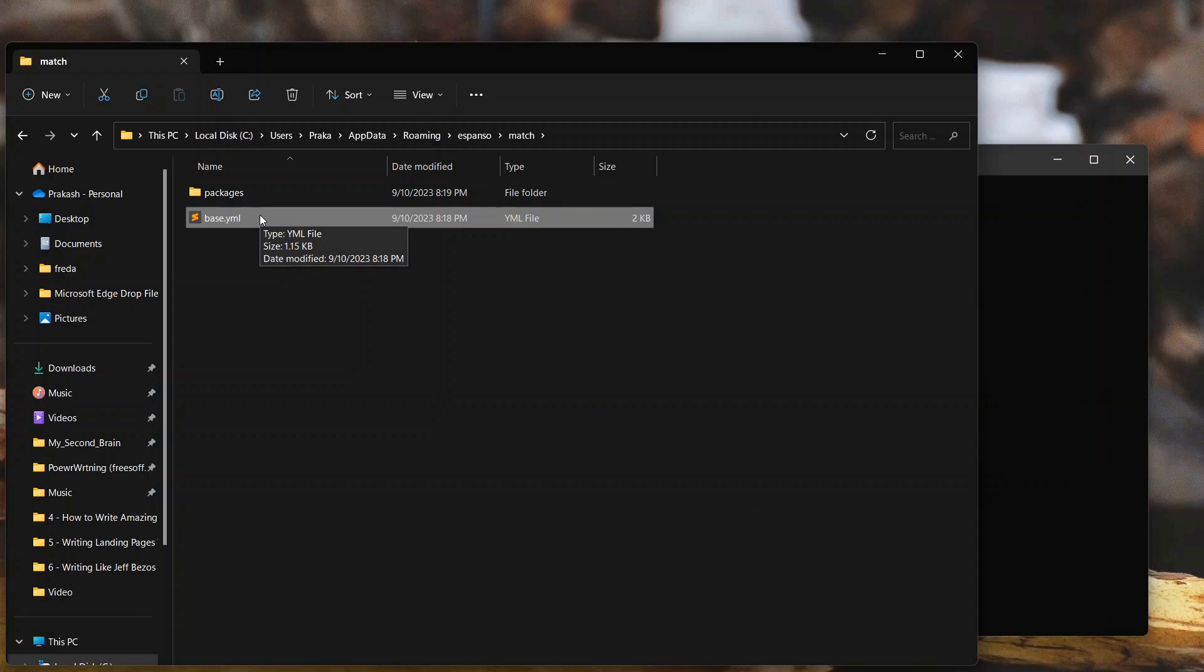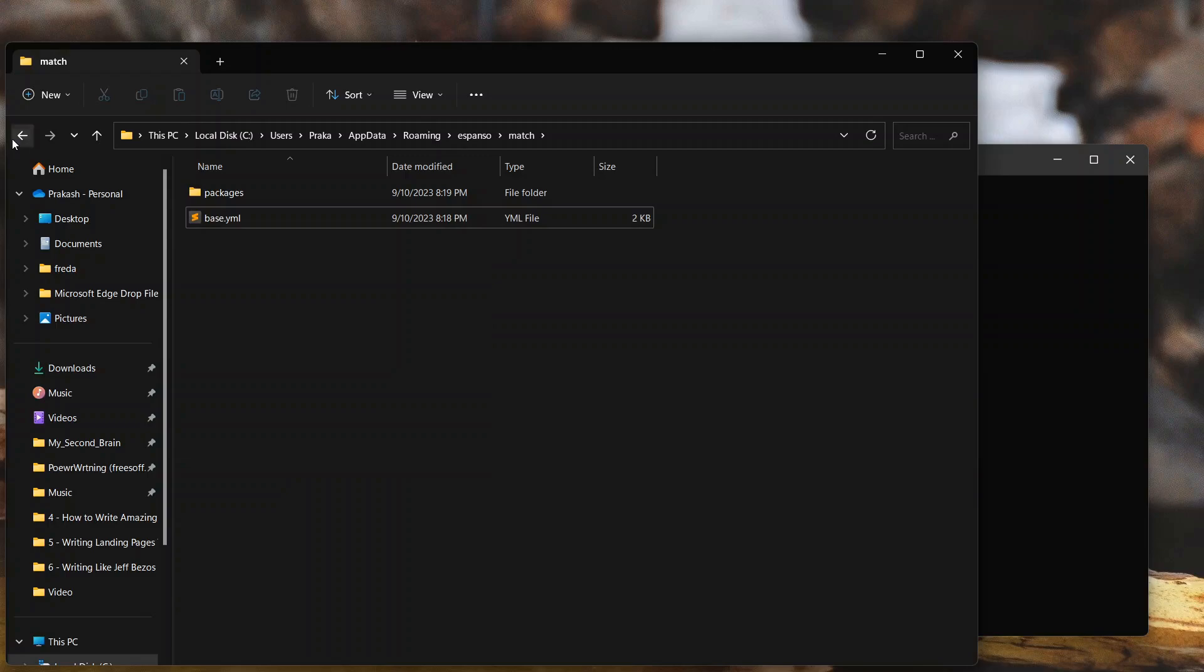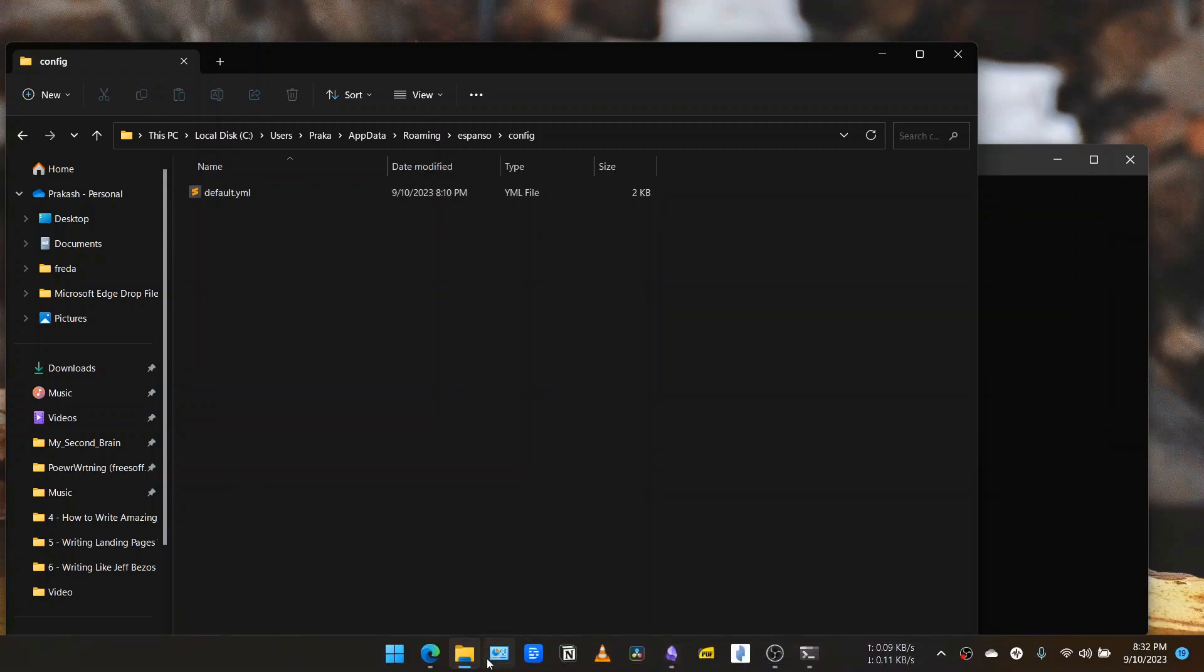For that we'll need to install a text editor. I have Sublime text editor. You can also use any other text editor. Inside the configuration file there is a default.yml file.